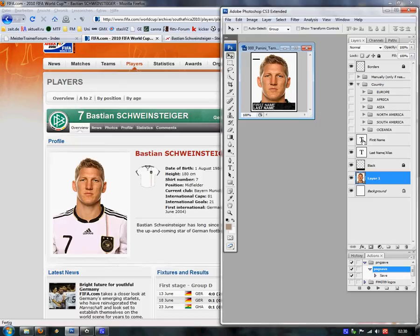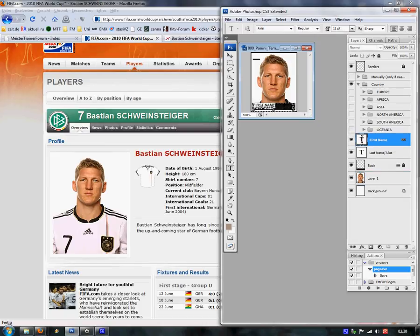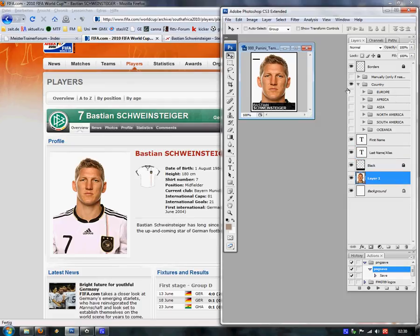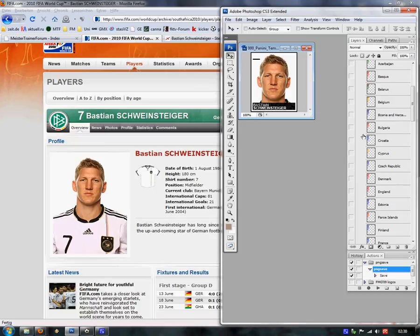Next we edit the name. We double-click onto the T layer and enter the first name: Bastian. We also do this for the last name: Schweinsteiger. After that we choose the flag — by clicking here a little dropdown list appears and we choose Germany because Bastian is from Germany.